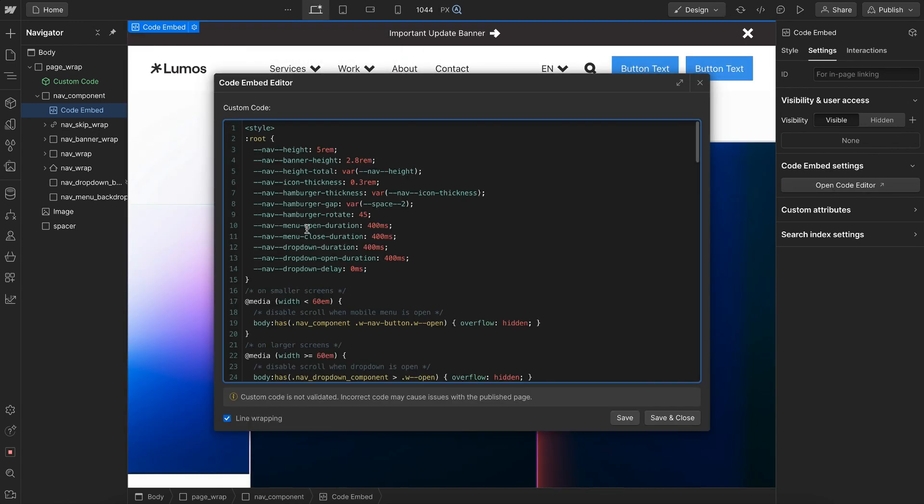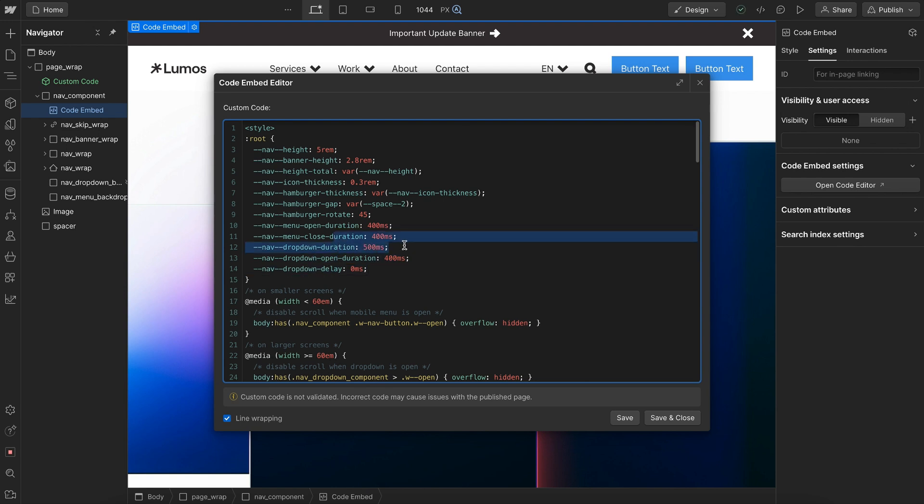There's also dropdown open and close duration. So this is our close, this is our open. If we want the dropdown to close slower, we would just update this variable here.